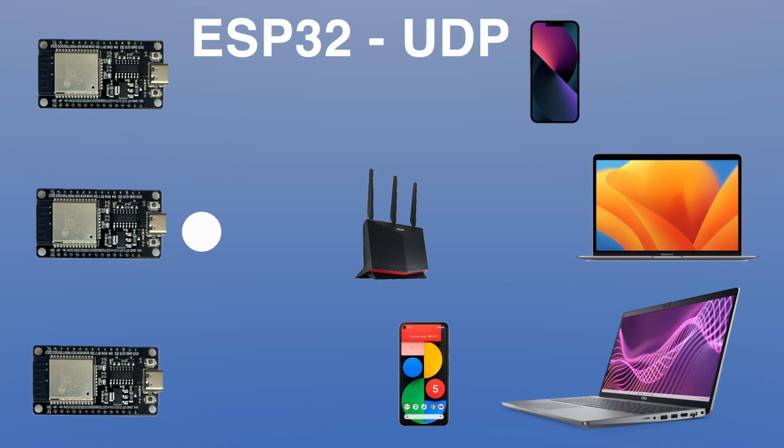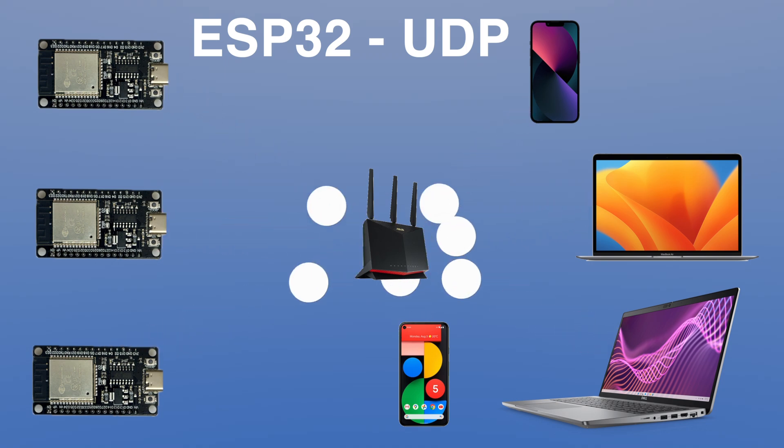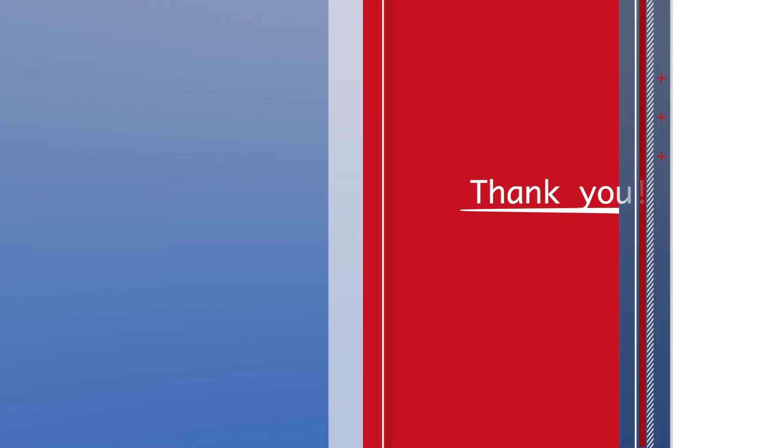What we've seen is that a single ESP device sent a message into the local network. And all devices in this network received it. So, that's it. Let me know if it was useful. And thank you for watching.